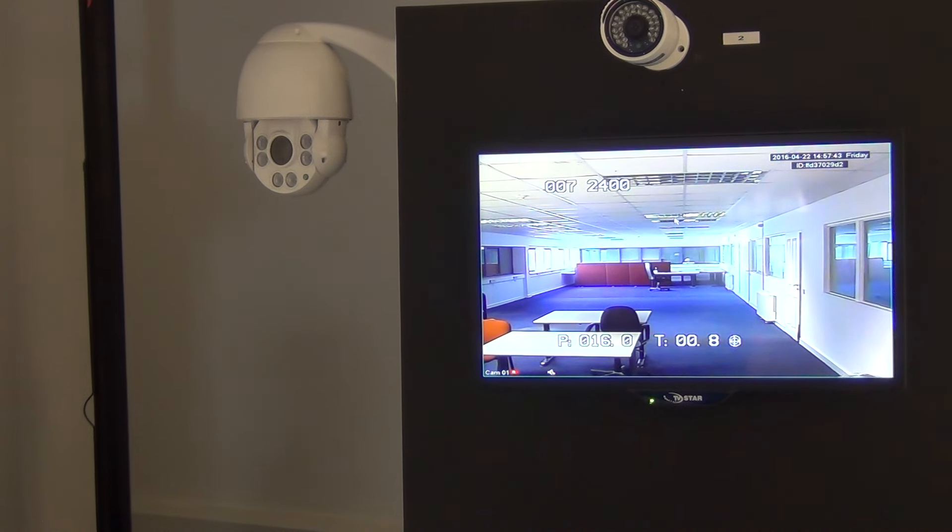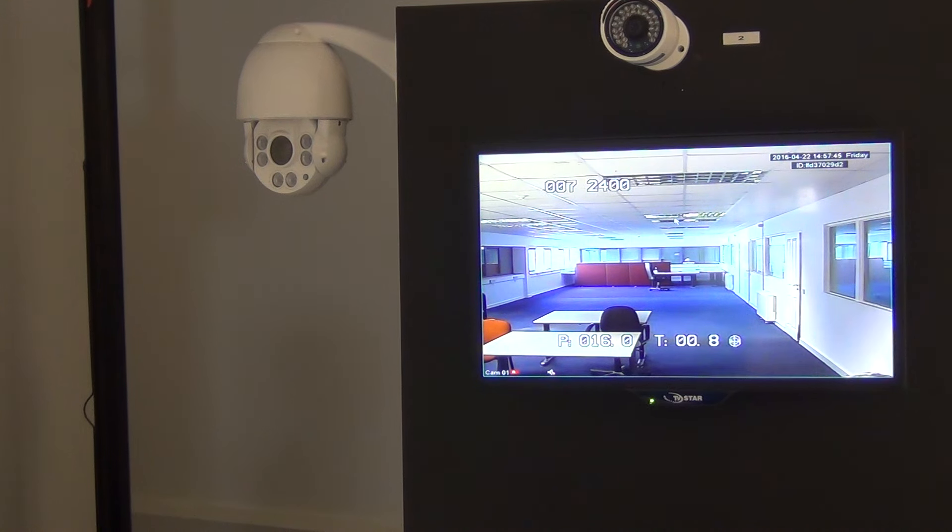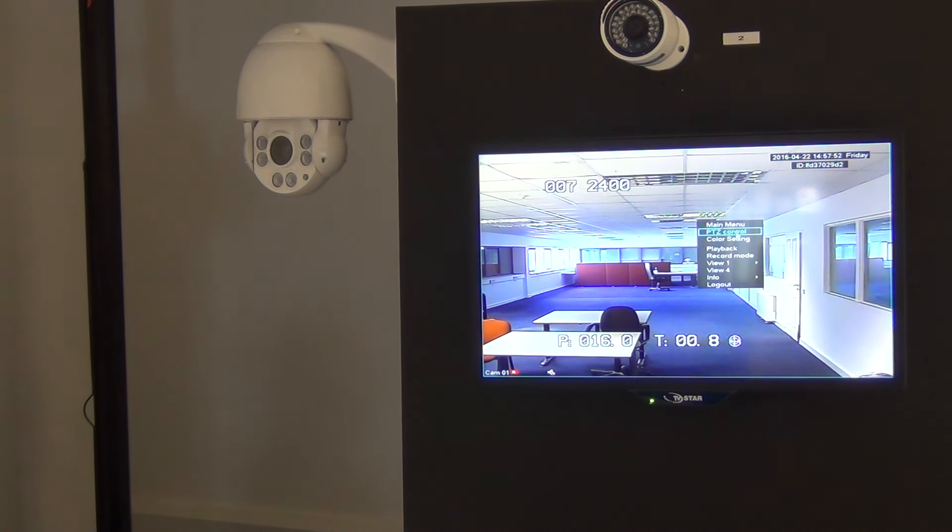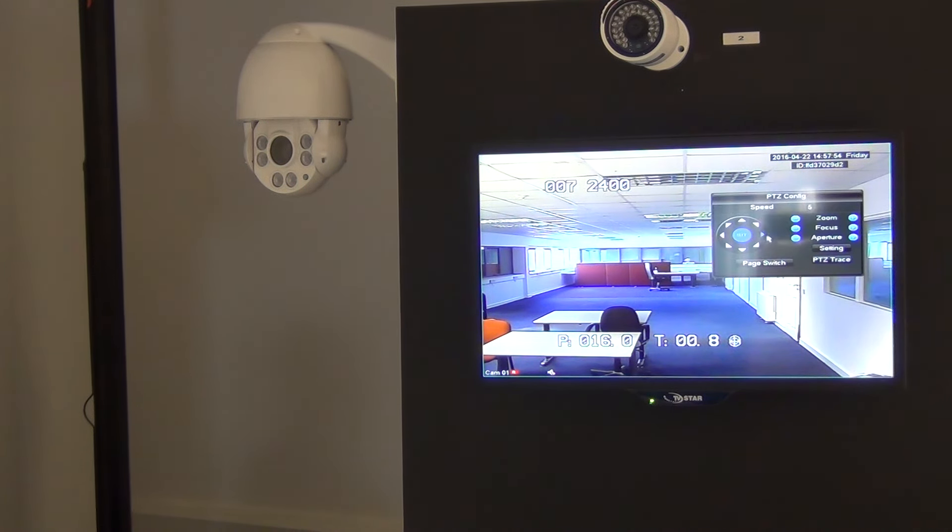What we're going to do is zoom into something at the very far end of the room, about 25 meters away. I'll just start off here using the mouse, bring it up to PTZ, and zoom in.